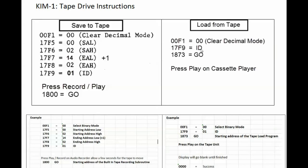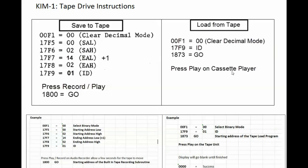So we put a 01 in 17F9 and then simply go to address 1873 which is the subroutine that you need to load a tape and press go. Then we press play on the cassette player and it'll load the program back onto our KIM-1.